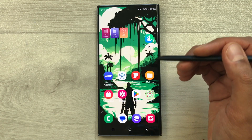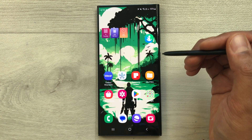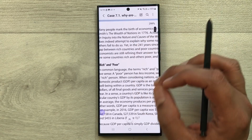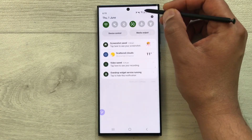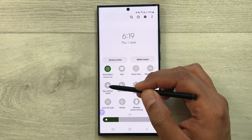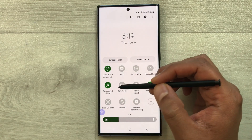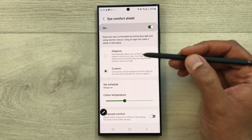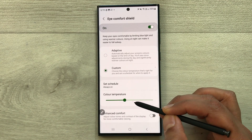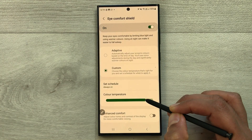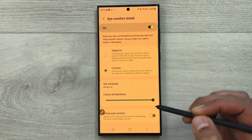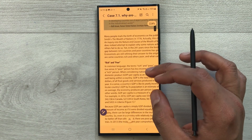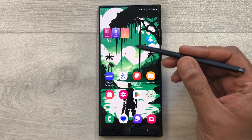The next feature is Eye Comfort Shield. If you want to study or read for longer periods, you can enable this from the quick panel. It filters blue light and changes the screen color. Press and hold the Eye Comfort Shield icon to open its settings, where you can adjust the color temperature to your preference.